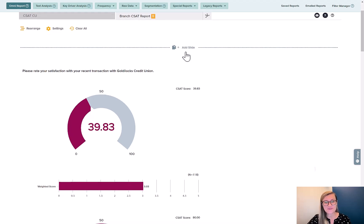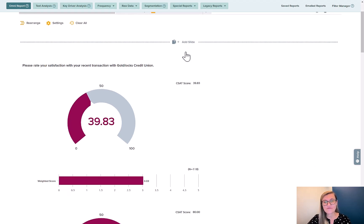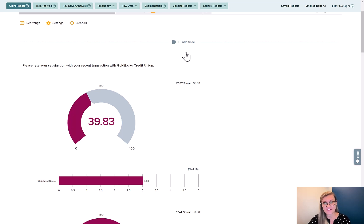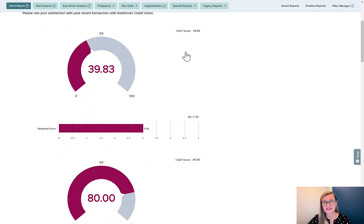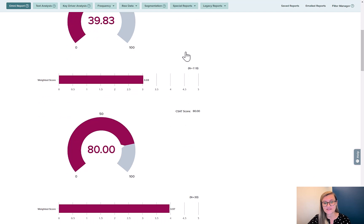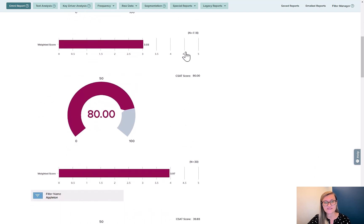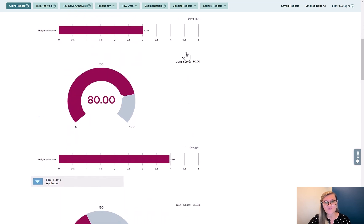When we take a look at data, we often start with an overall number. In this case, overall satisfaction of everyone who participated in this survey. But sometimes we just want to drill down to one specific slice, such as all of the people in a certain location, in this case, Appleton.